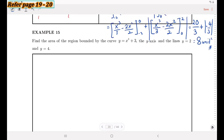Example 15: Find the area of the region bounded by the curve y = x³ + 3, the y-axis, and the lines y = 2 and y = 4. We have a cubic function. To find this area, we must first sketch the graph. The y-intercept is at 3 (when x = 0, y = 3). The lines y = 2 and y = 4 are horizontal lines.